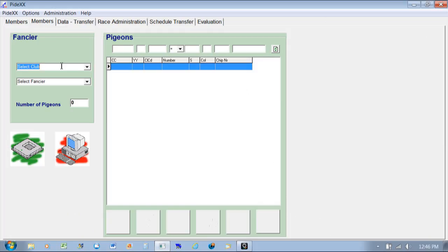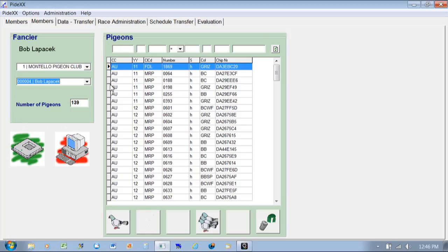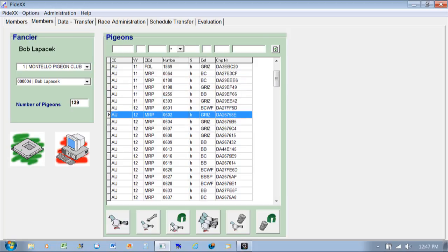The next tab is Members, which is kind of the same field but this is where you can work with the data. If I change this to Montello Pigeon Club and go down to Bob, this is where you will see all of his birds. In the first column is what club it belongs to, then the year, then whether it's an AU, the club, the bird number, the sex, the color, and then the chip assigned to that bird number.